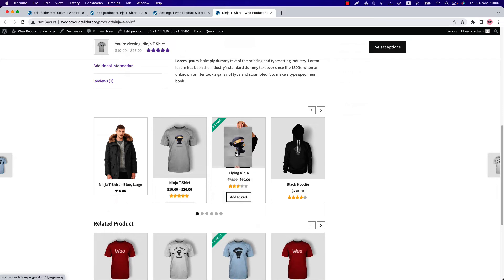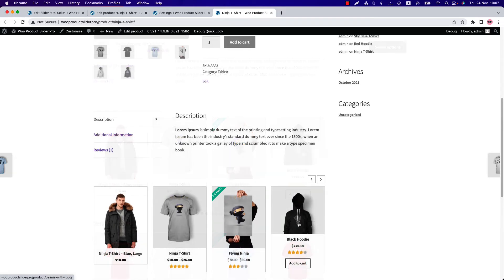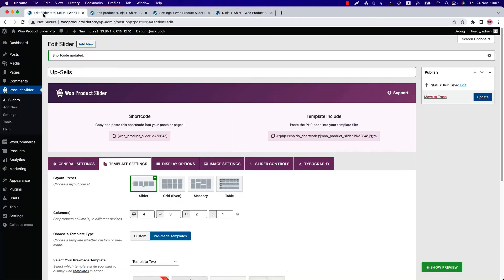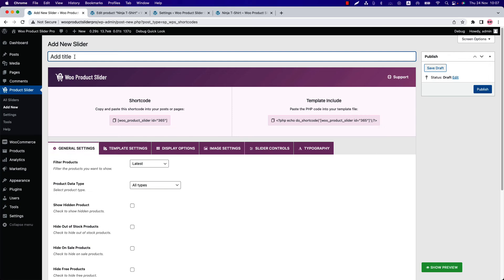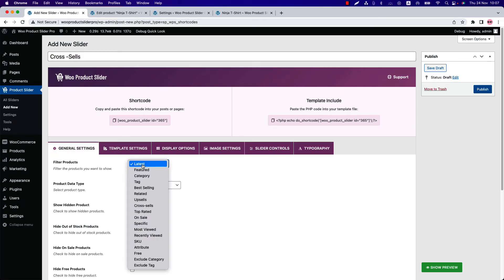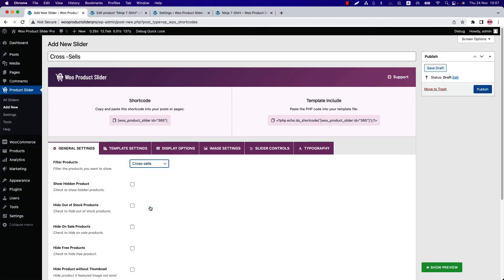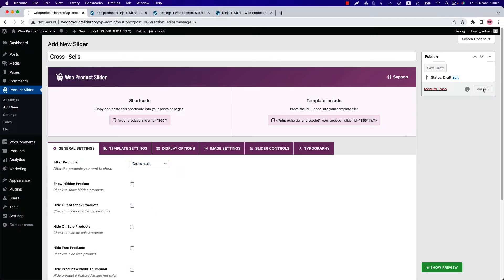Now let's create another shortcode for cross-sells products. Click Add New to create a new shortcode and give it a title. Under the General Settings, select Cross-sells from the Filter Products option. Now publish the shortcode.